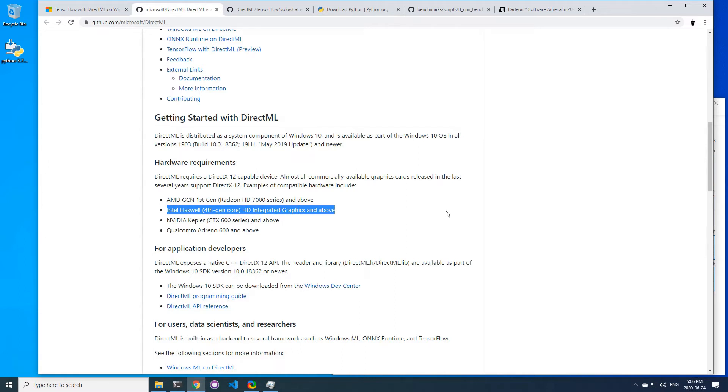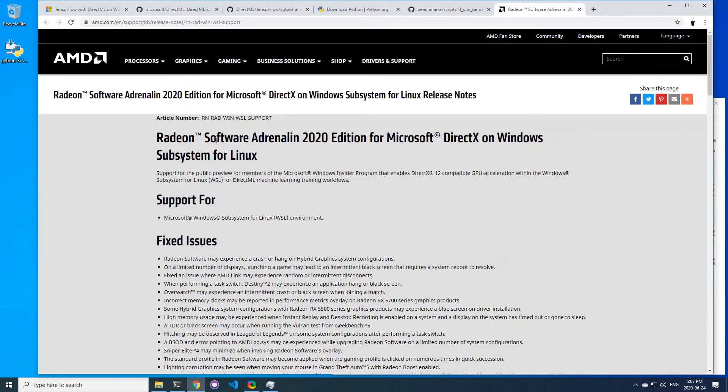So if you have an AMD card and want to use the Windows subsystem for Linux, you need to install a preview driver that you can find here on this page. I'll put all the links and instructions in the description down below.